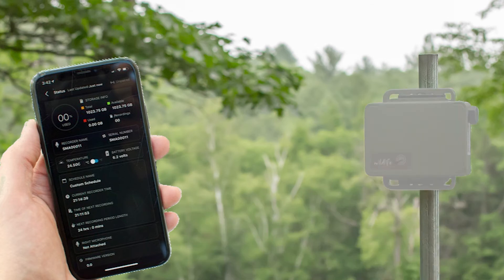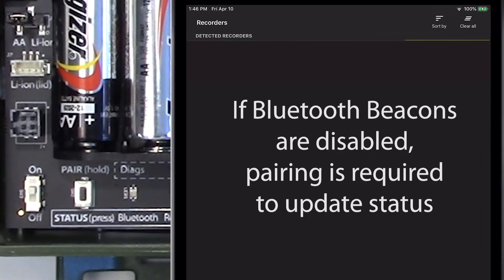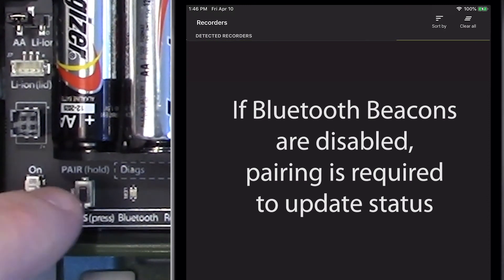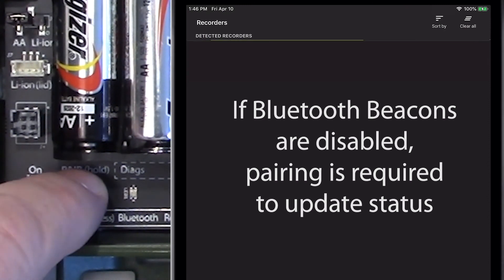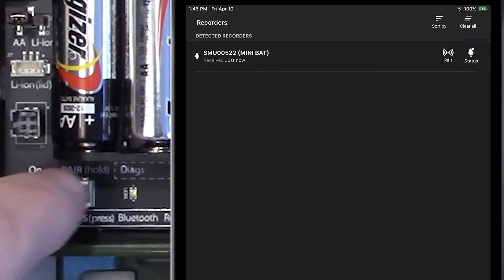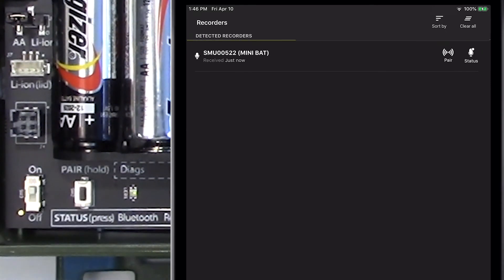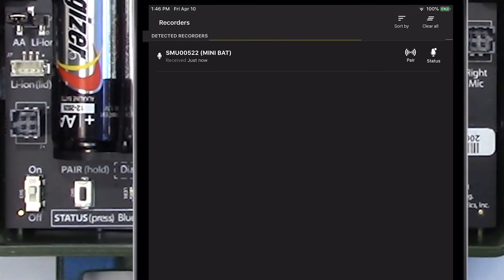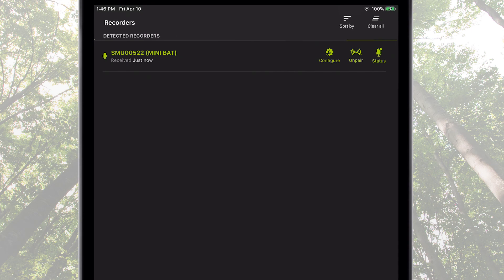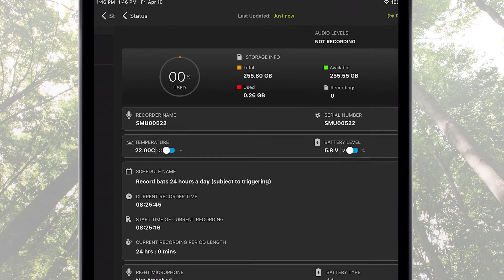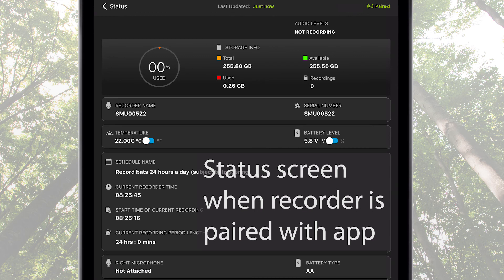The Song Meter Mini Bat will not be able to be detected by the Configurator app remotely. The only way the Configurator app will see the Song Meter Mini Bat is if the Pair button on the recorder is pressed and held. The Song Meter Mini Bat will then be available for pairing in the Configurator app, and when pairing is complete, that's when the status information is sent from the recorder to the app.